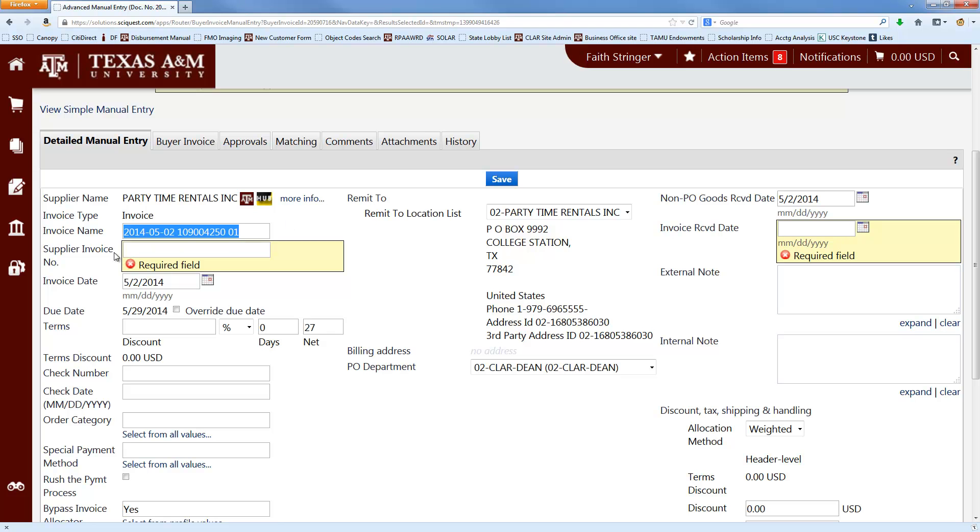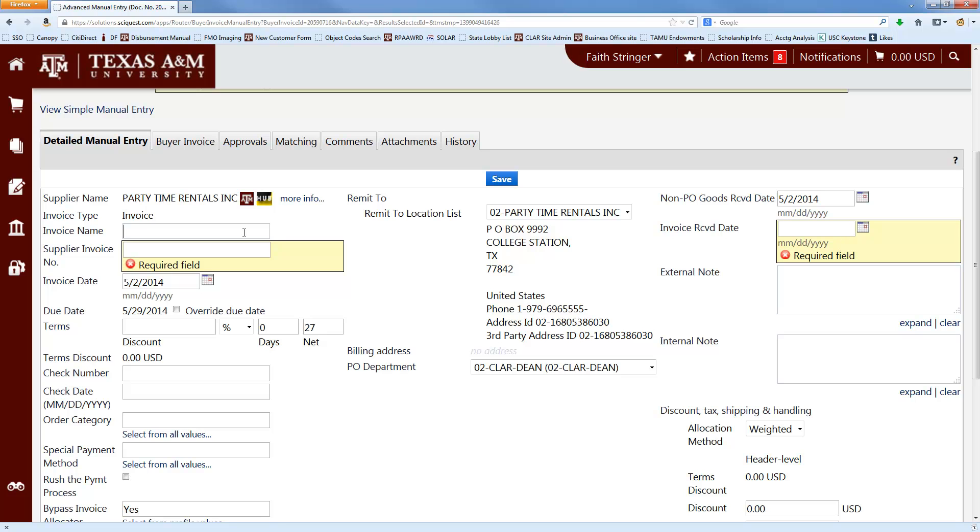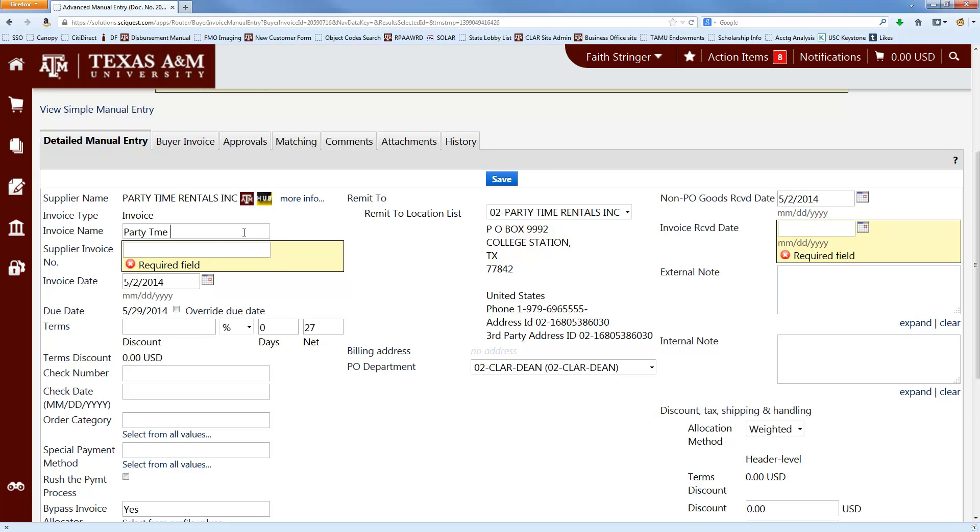The next thing you want to do is go down to the Invoice Name field, which is highlighted, and just delete out the part that's in there already, and put in the Vendor Dash description of what we're buying. So in this case, we're paying Party Time Rentals and we're paying for Tablecloths.